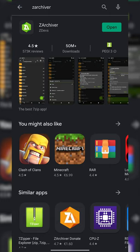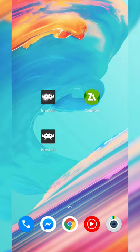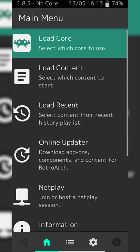We're going to be using ZArchiver to extract our games a little bit later on. So the first thing you need to do is get both of these installed. From this point we're going to be opening up RetroArch, and if this is your first time opening the app you are going to have to allow it access to your phone storage.